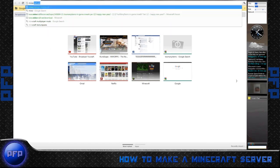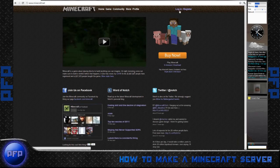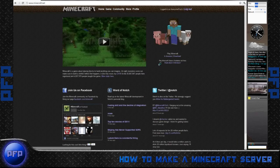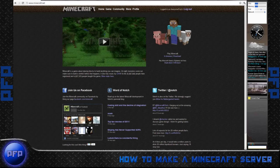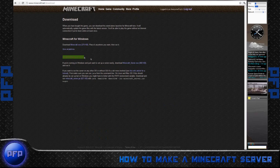What you do is go to Minecraft.net, log in, and then proceed to download. So we're going to go to download, Minecraft Multiplayer Server.